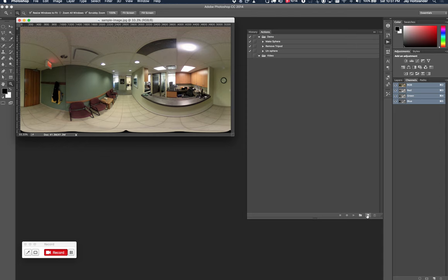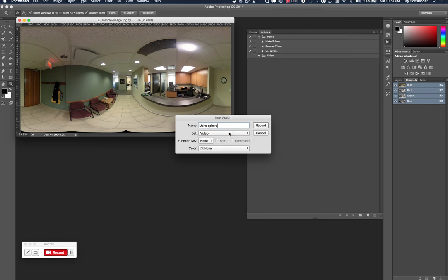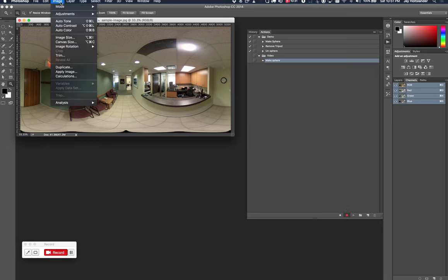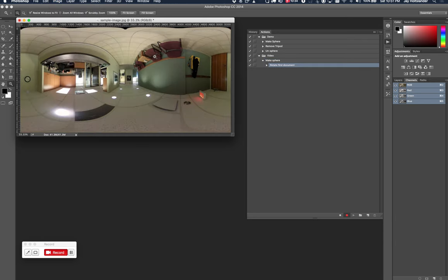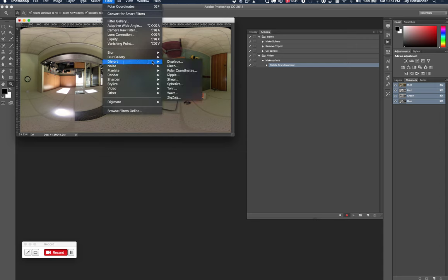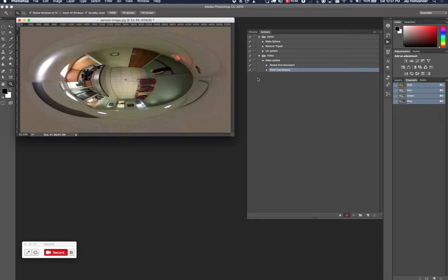So step one, make sphere. So I'm going to create a new action. I'm going to call it make sphere in the set video. There it is. So we're in record mode so that anything I click or do will get recorded. So the first thing I want to do is image rotate 180. Right. And then I'm going to do filter distort polar coordinates rectangular to polar and click OK. And that puts us in the spheres thing. That's the end of that step. We're done. We'll hit the stop button. We stop recording. That one's good.